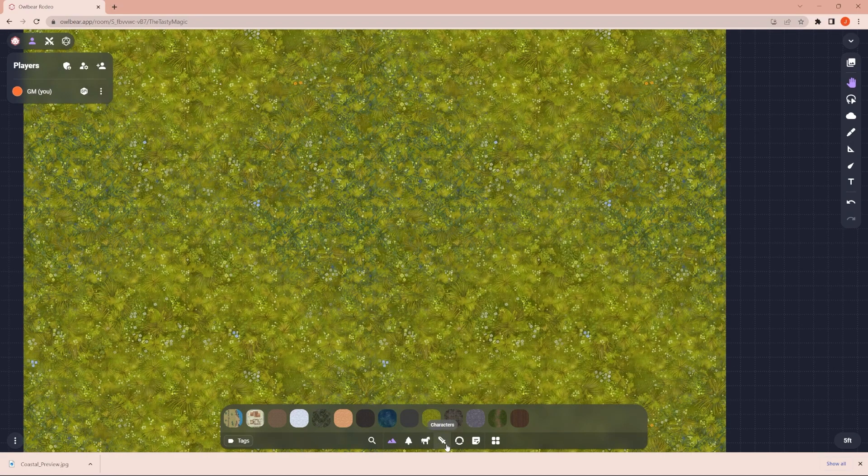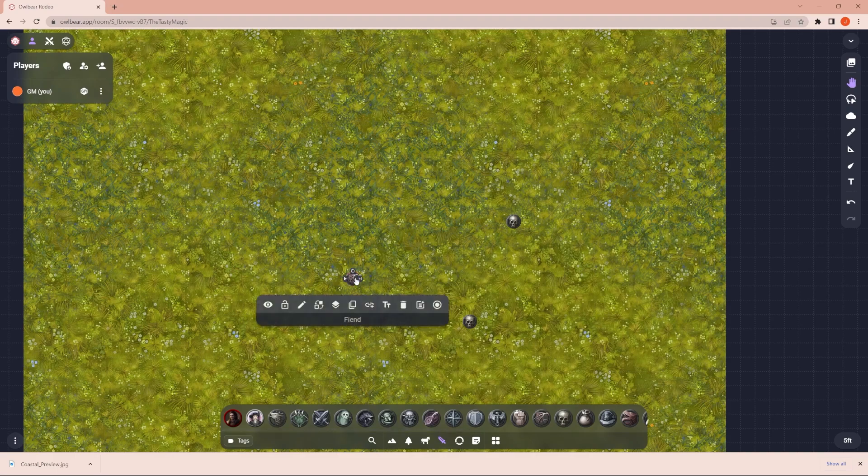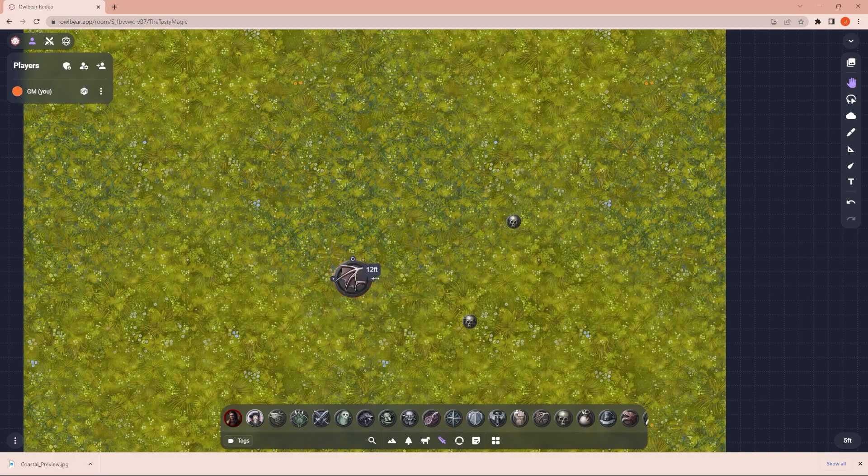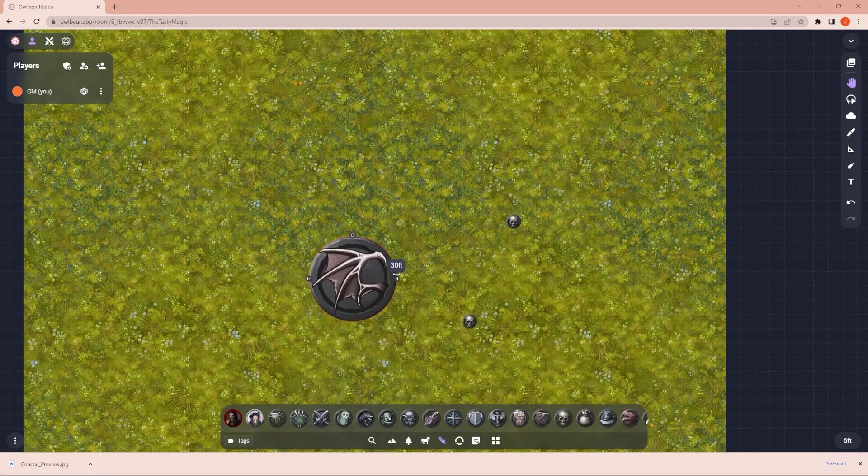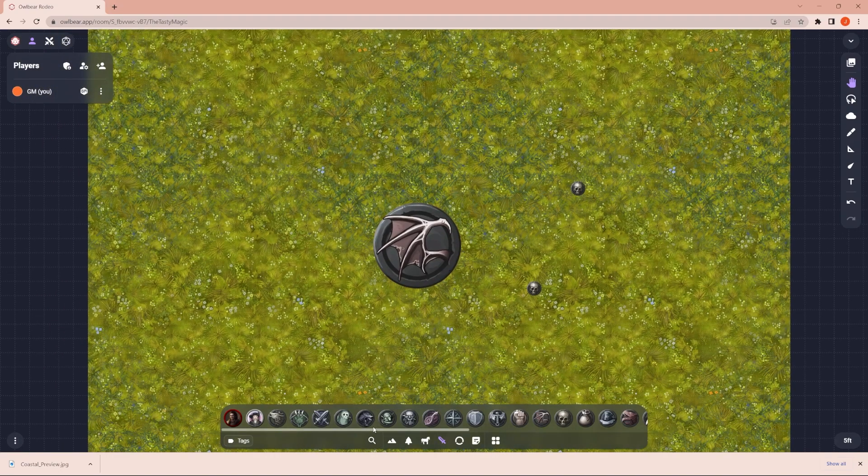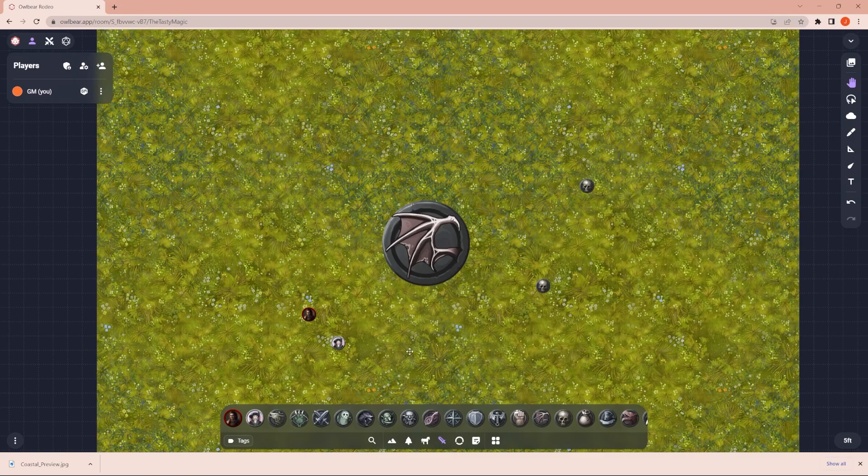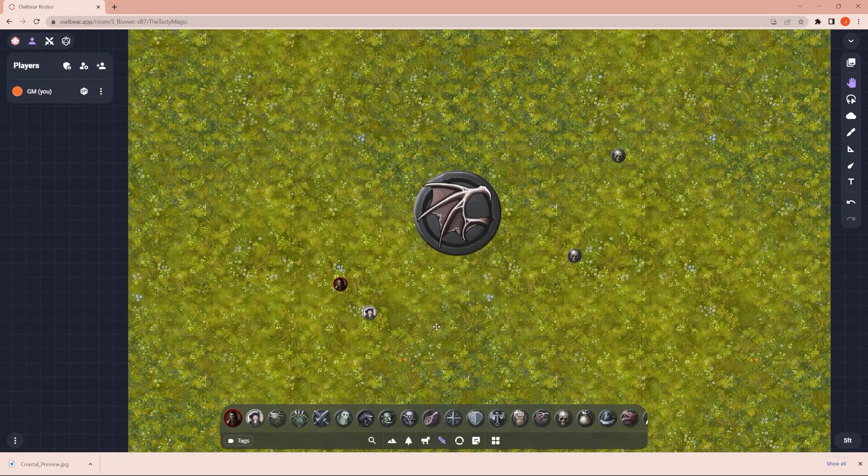And you can pull in different bad guys if you want to pull in some undead or maybe a fiend. And again, if these are larger or smaller, you can change the size of the tokens when you pull them in. And then you can throw your friendlies there, your players there, to go fight them.